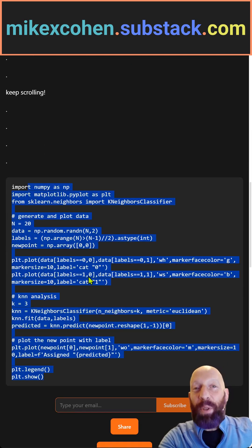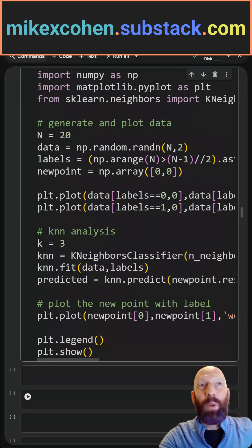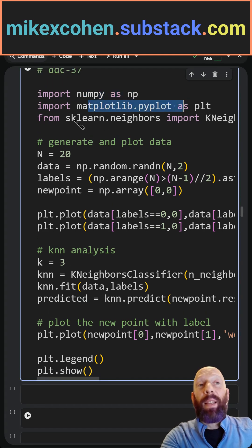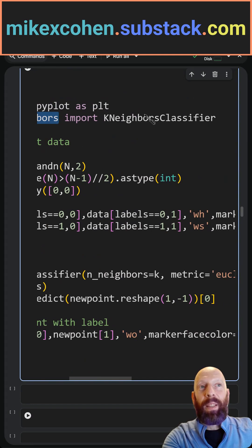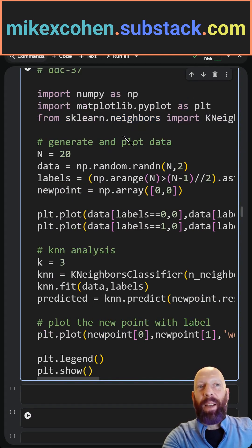Here's the full solution so you can compare against your own. We need numpy, we need matplotlib, and scikit-learn's neighbors library. We want the function KNeighborsClassifier.